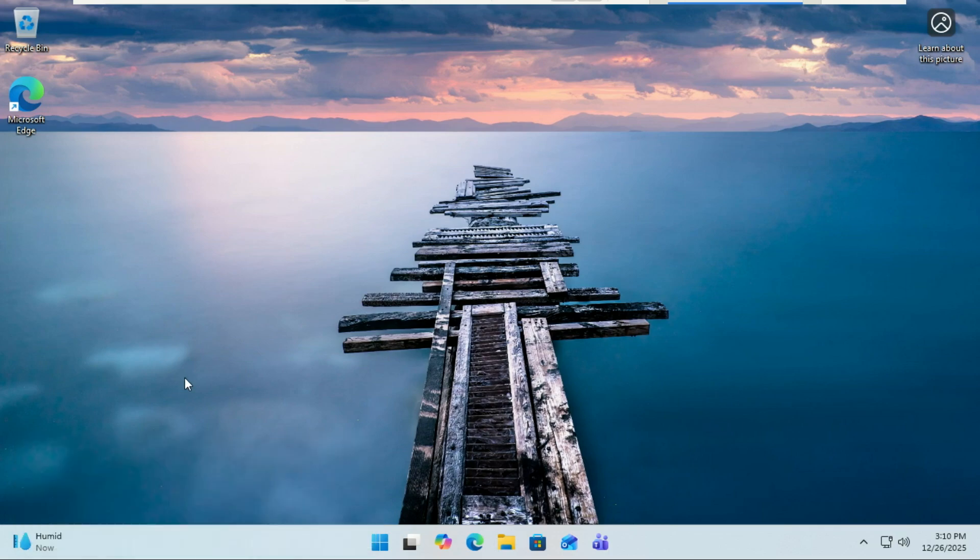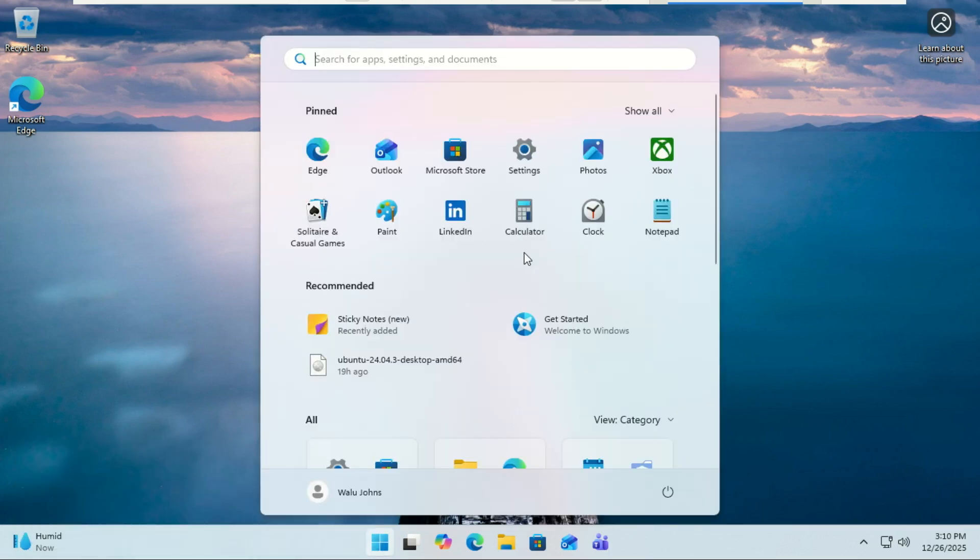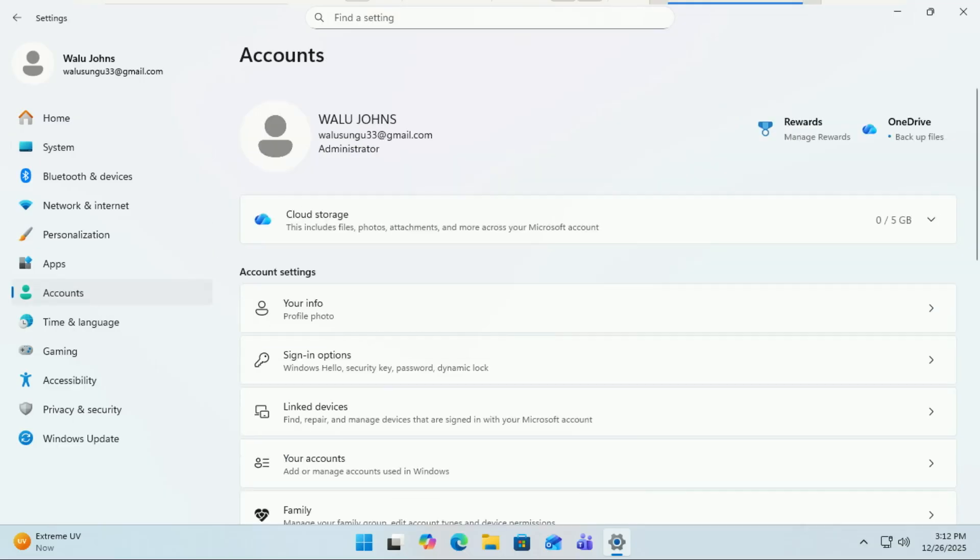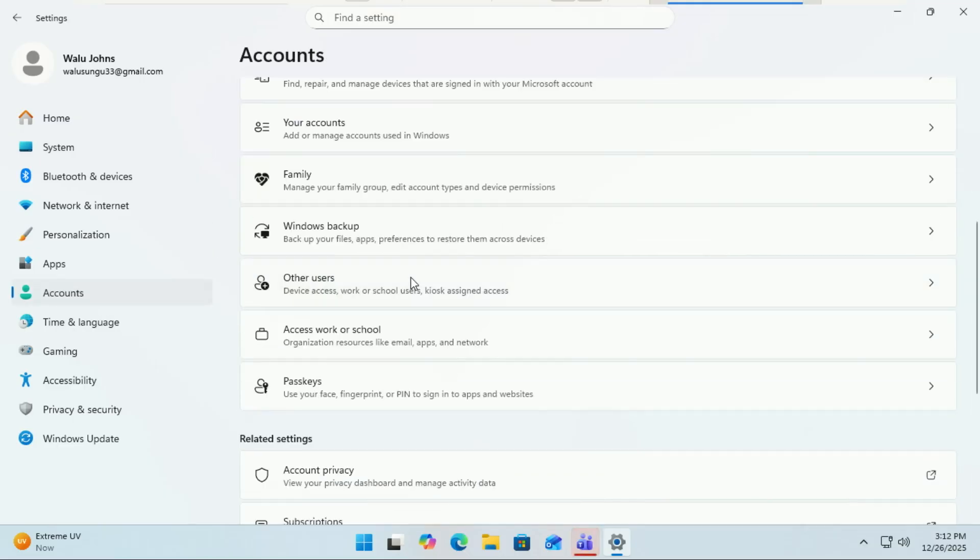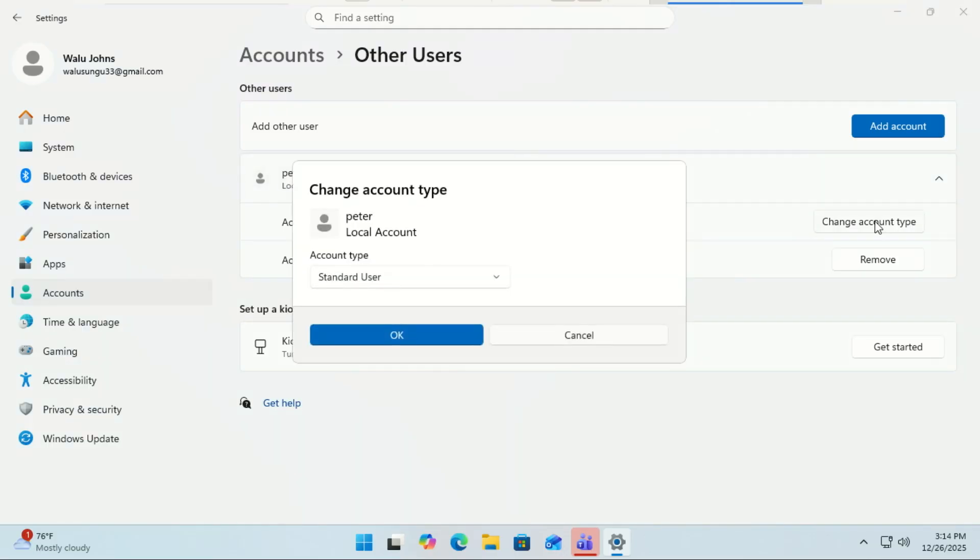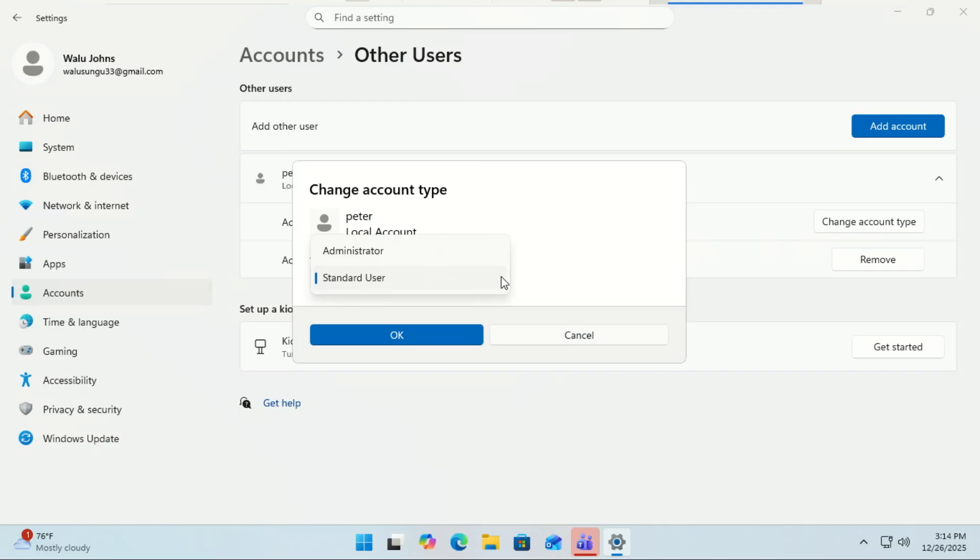If you head into Settings, then Accounts, you'll notice something new. When you click on Change Account Type, the whole thing finally looks way more... well, Windows 11. Everything matches the Windows 11 design language now. No more outdated Windows 7 style pop-ups breaking the vibe.